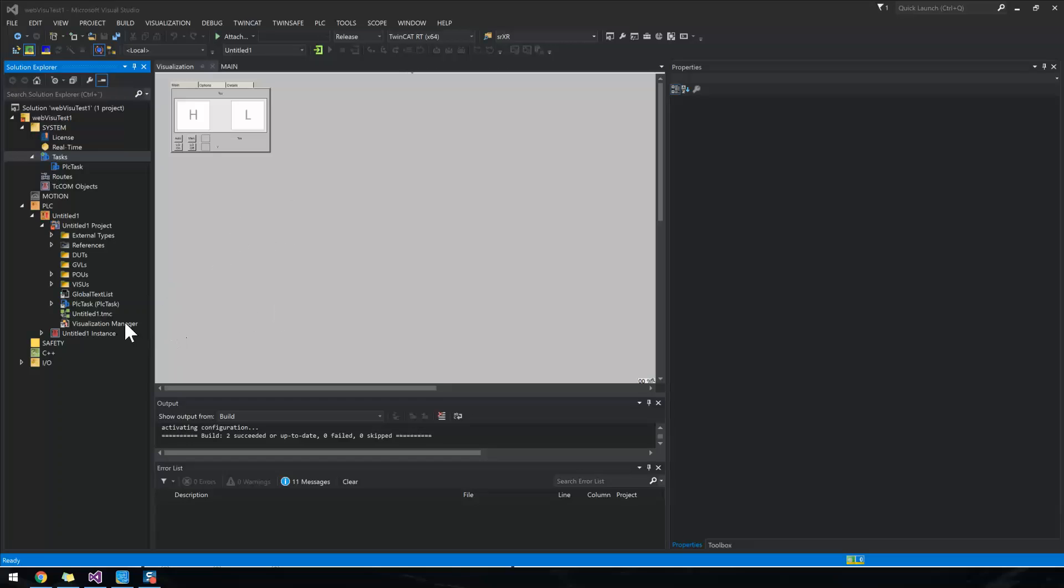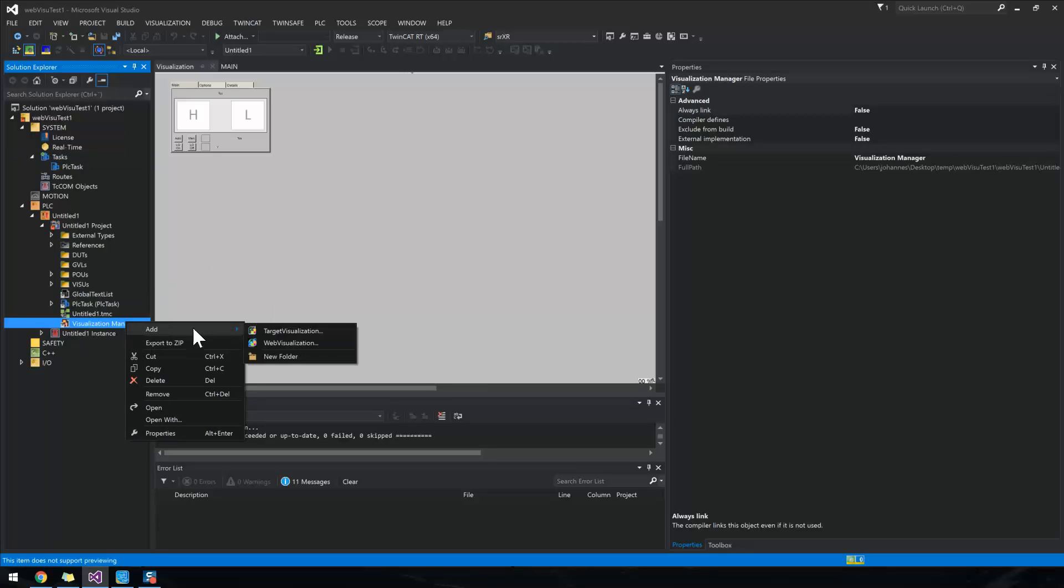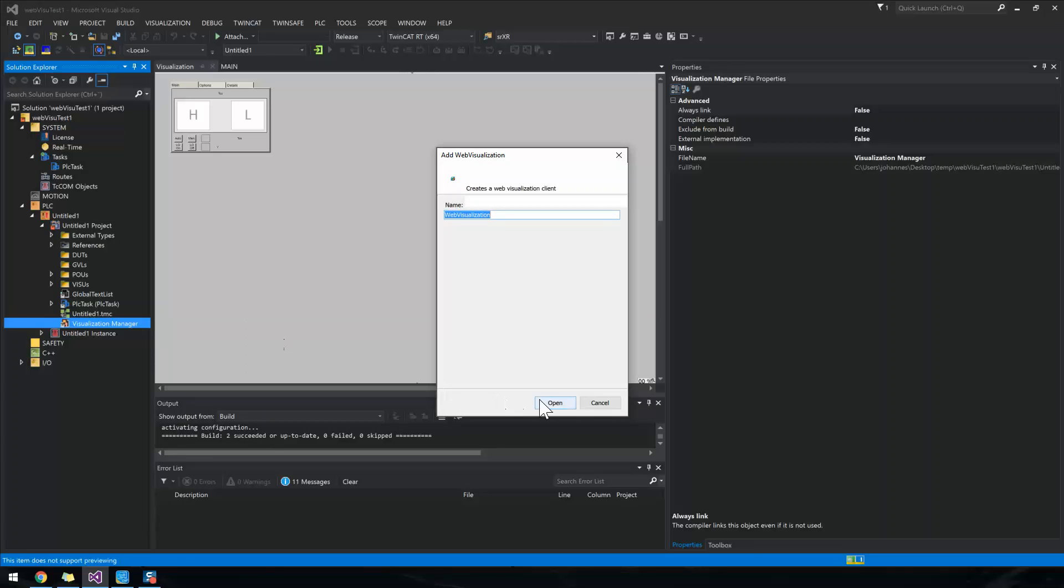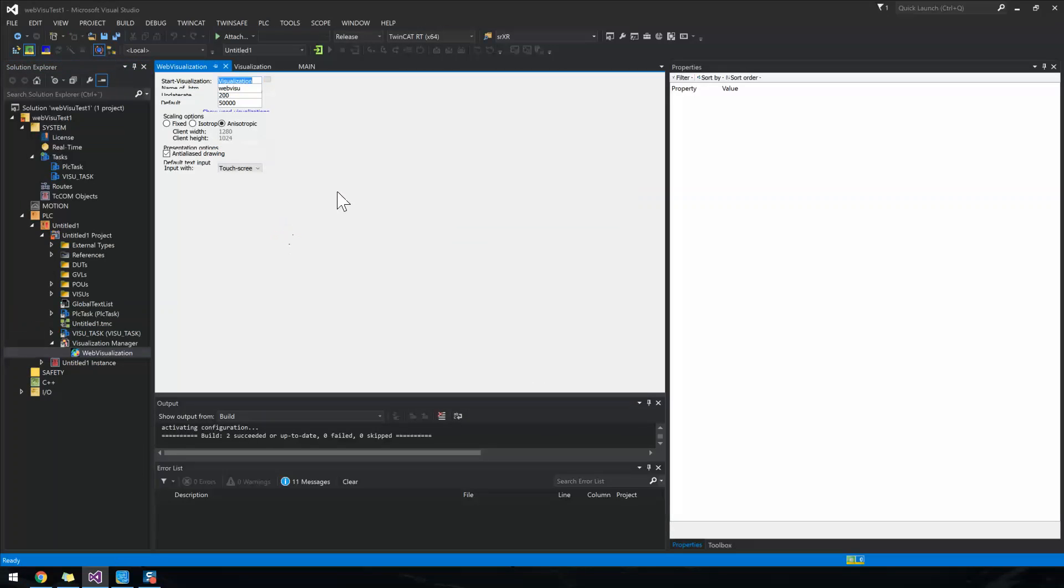To add web visualization: one, two, three. All done.